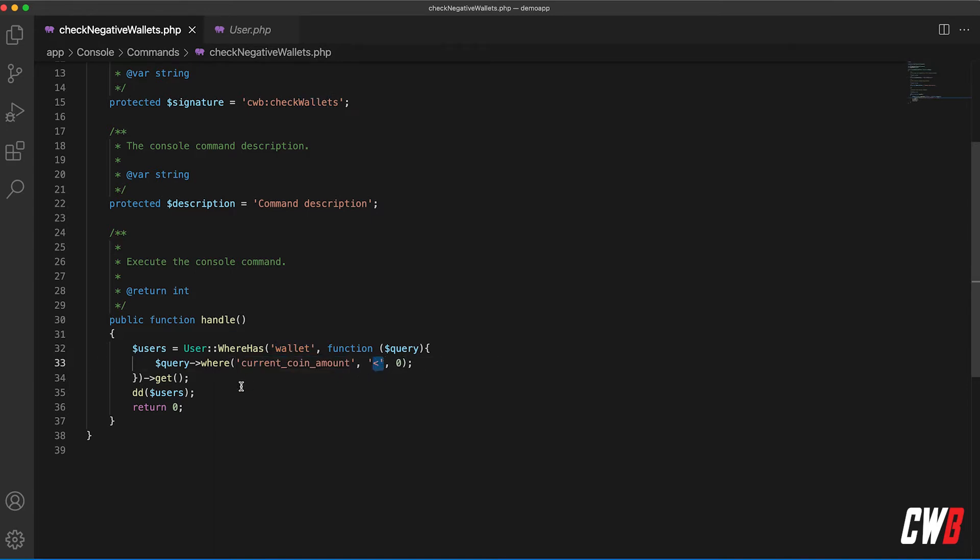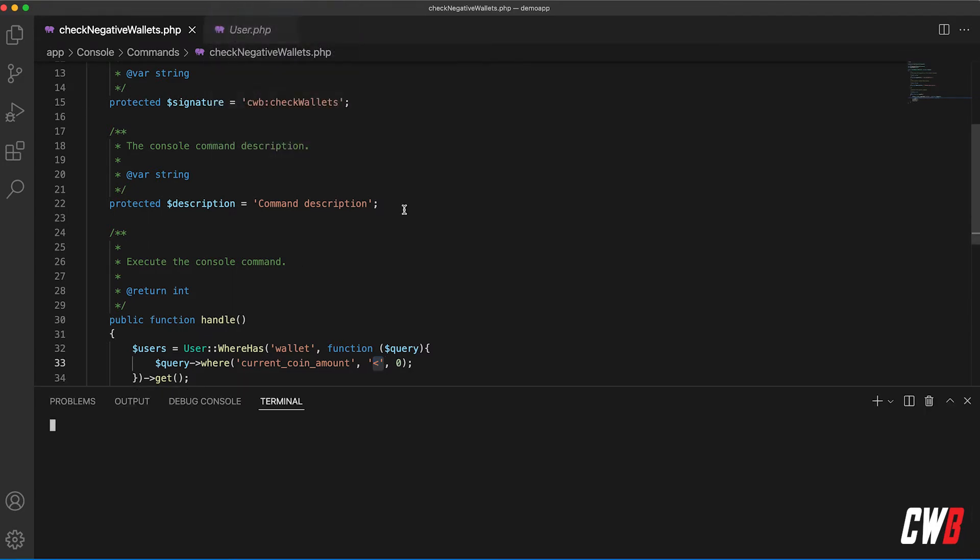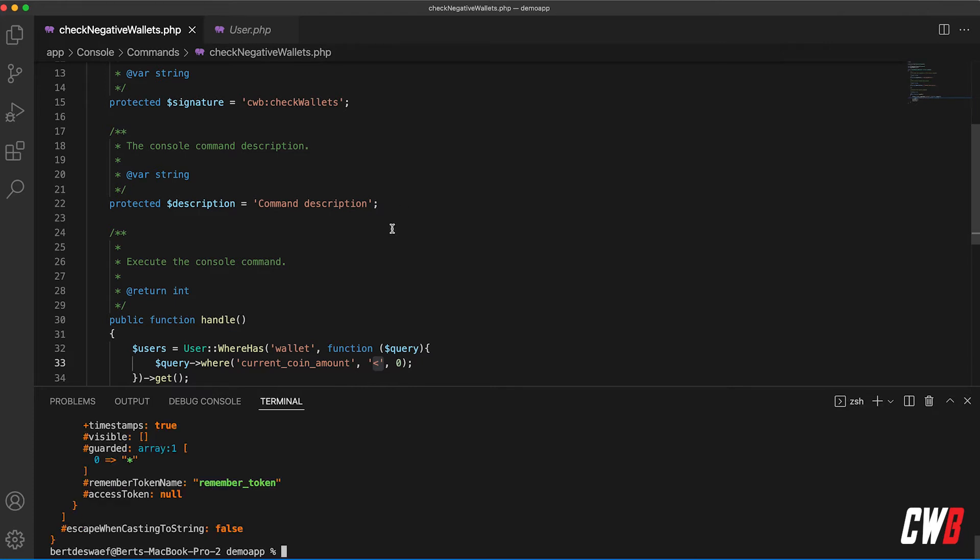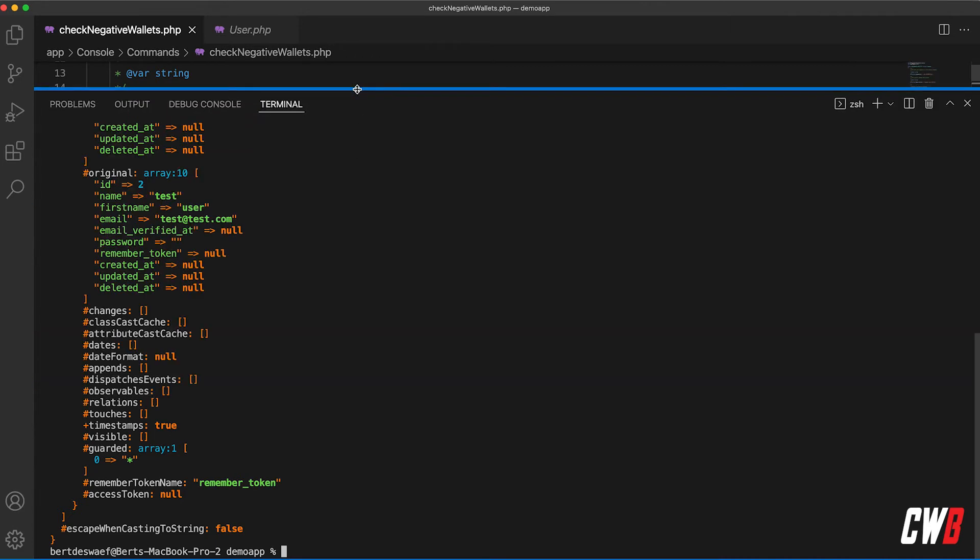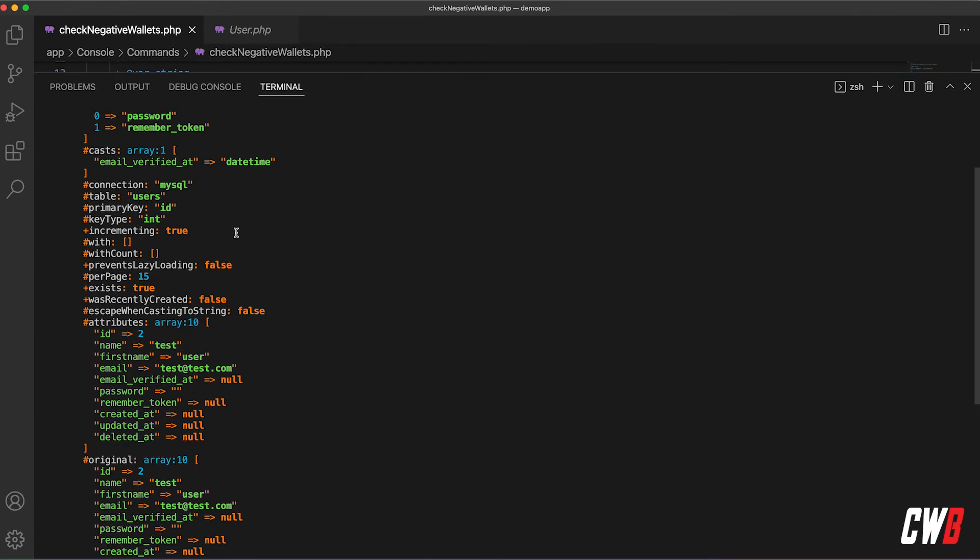And this returns the users that are with a negative wallet at this moment. So let's just quickly run PHP artisan check wallets, and this actually gives us an object with inside an attribute with only one user in it.